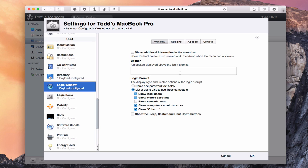I can also configure the Login Window. I can set what's shown — for example, show additional information in the menu bar such as the hostname, OS X version, and IP address when the menu bar is clicked. I can put a banner message on the login screen, and I can configure the login prompt to show name and password text fields, or list users able to log in — showing locals, mobile accounts, network users, computer administrators, and sleep, restart, and shutdown buttons.